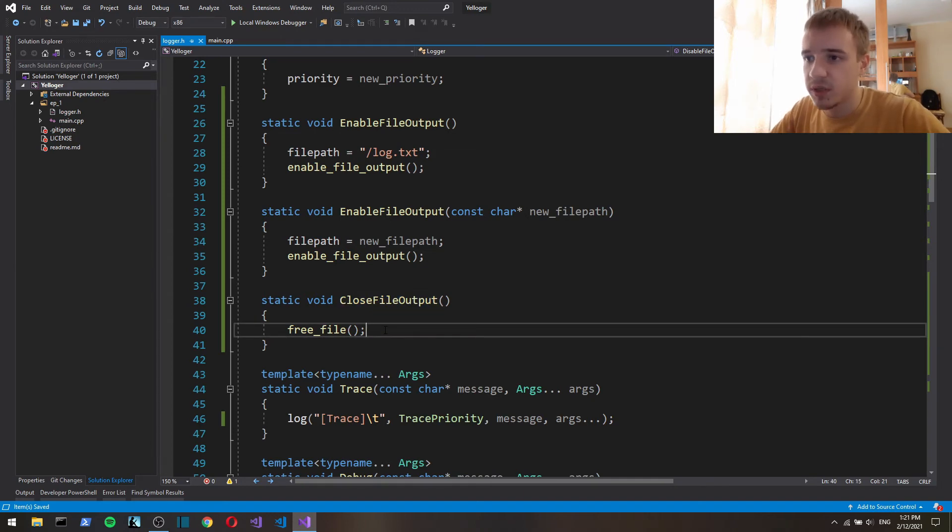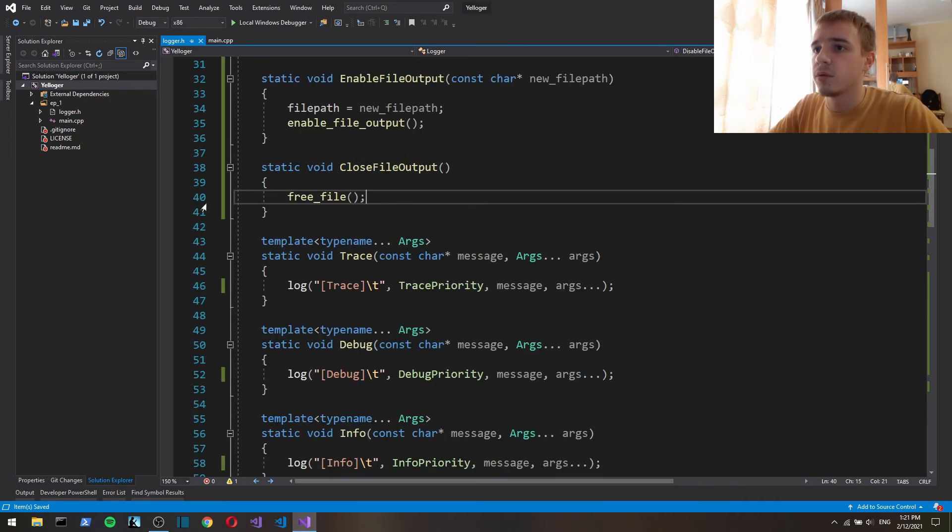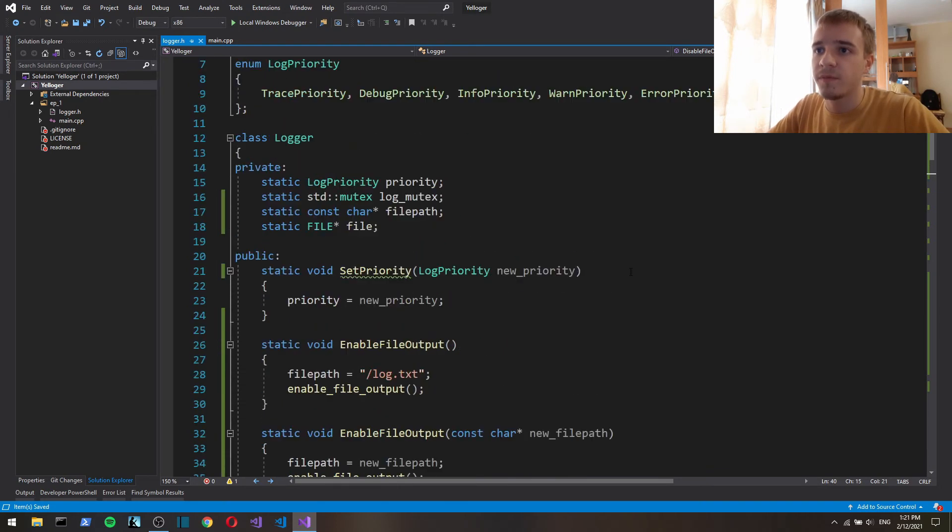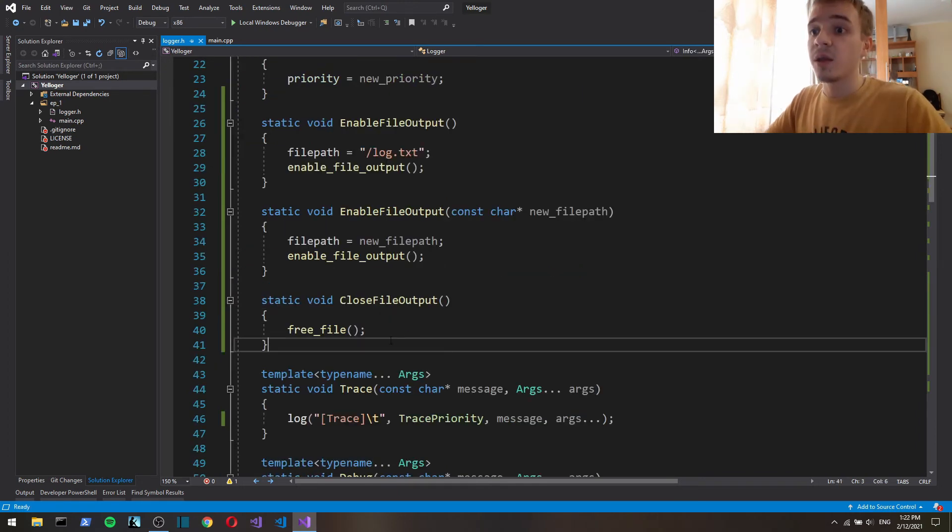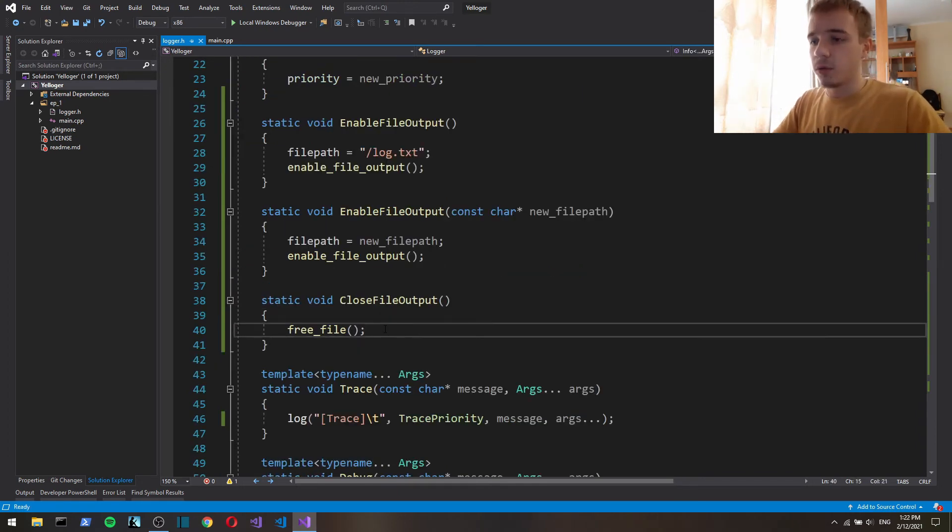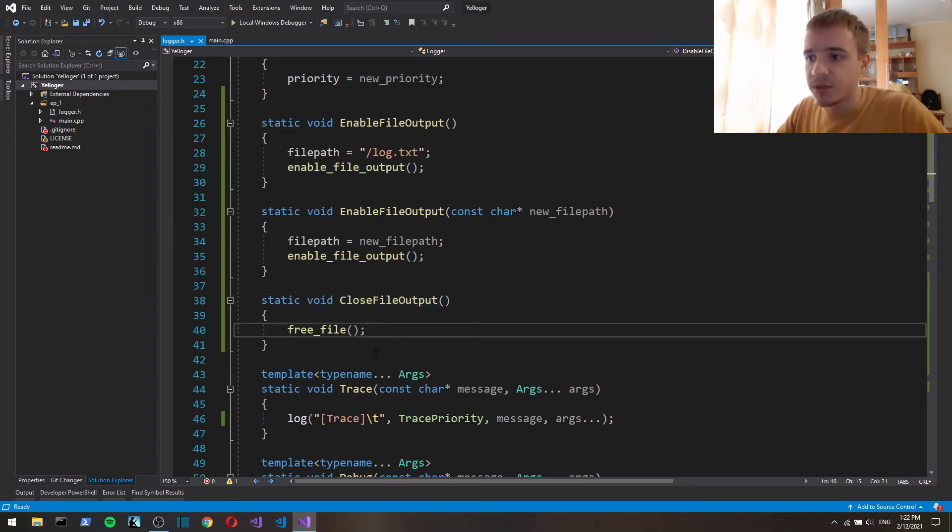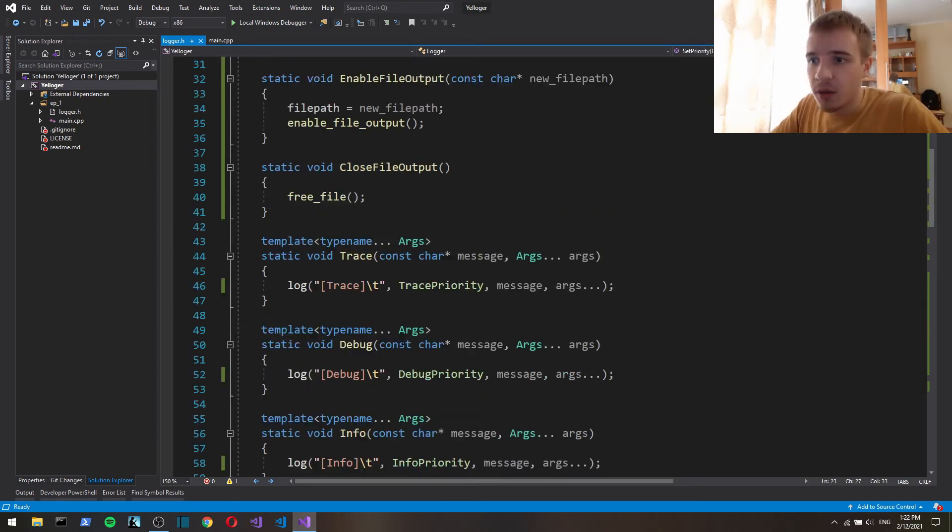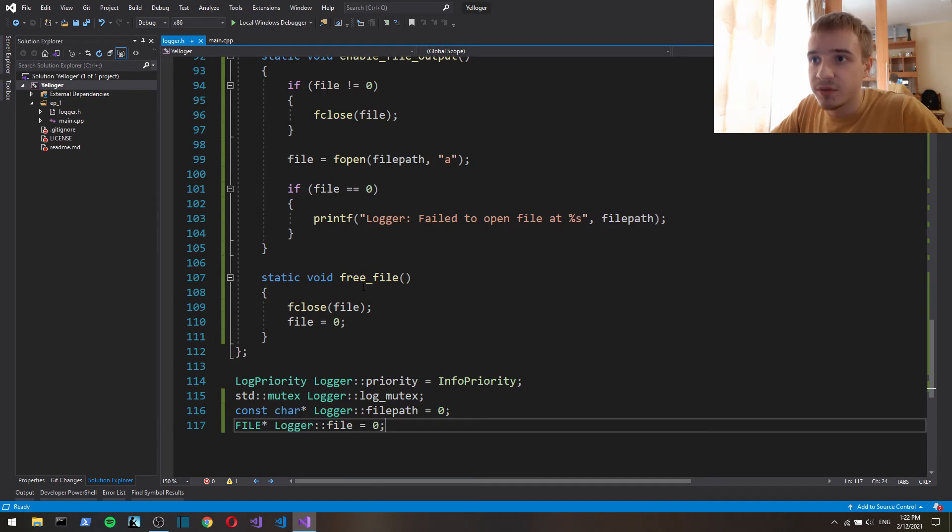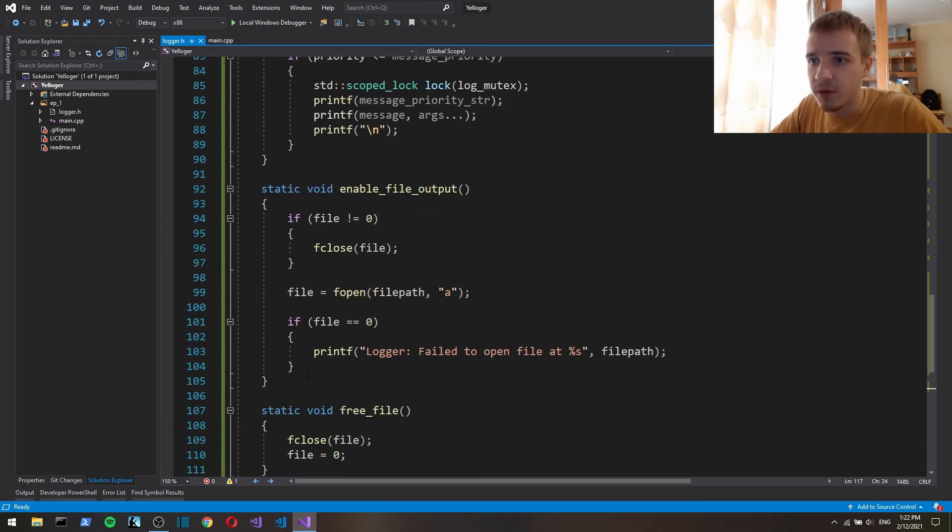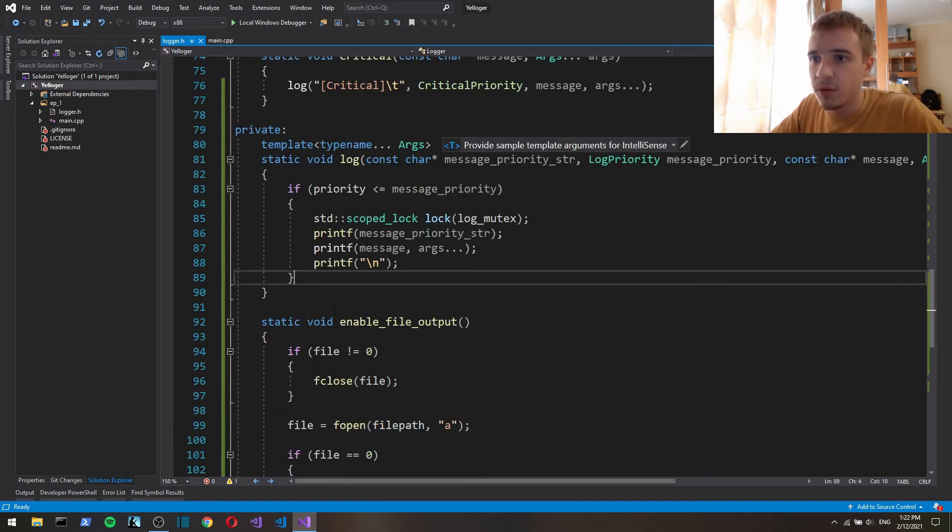When they stop using logger and I'm actually gonna make the third episode where I will refactor this whole class into a singleton and then we can call this kind of close file output in the destructor. Now let's actually implement file logging we're gonna do this in the log.